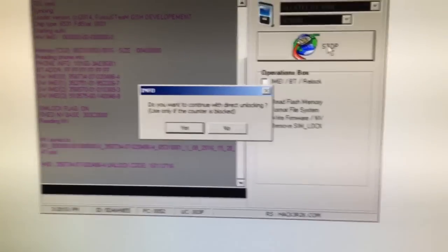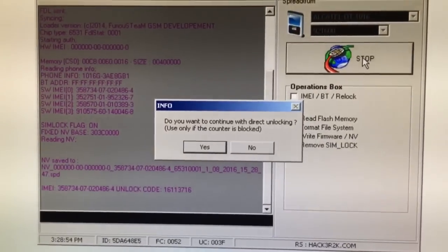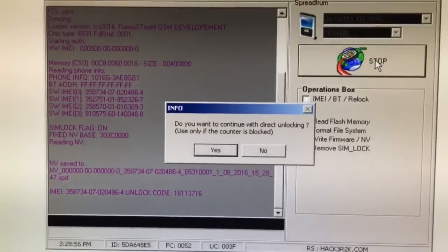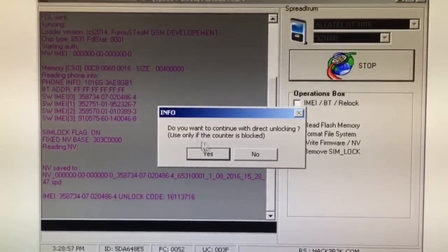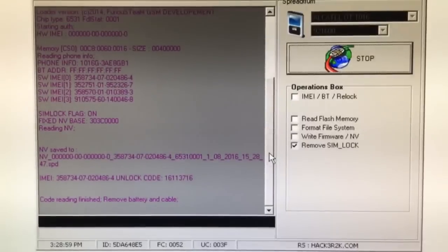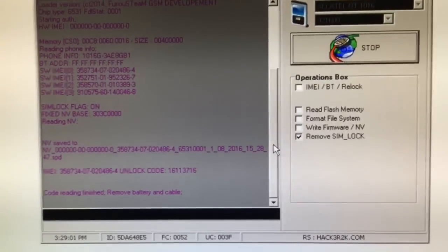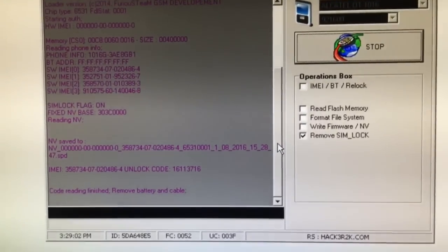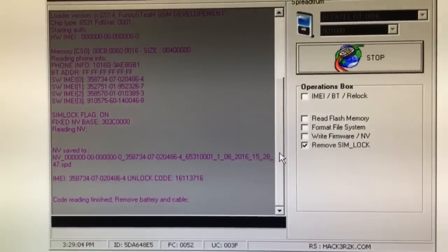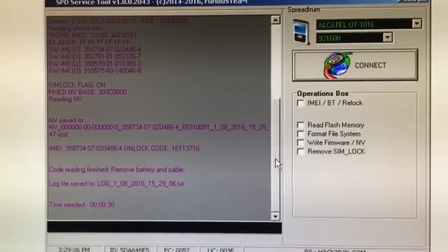And as you can see the software gives us the unlock code. We can also do direct unlock if the counter is blocked but it's not the case. Code reading finished.